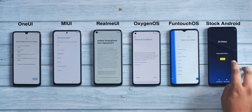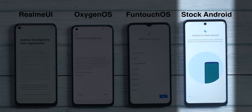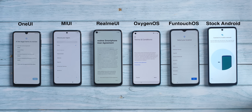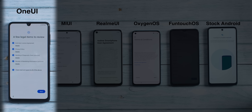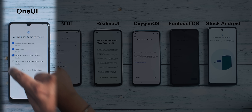First, you have to set the language and region on all of these phones — that's pretty straightforward. After that, you get company user agreements on most phones, except the Moto G60, which is already on the network connectivity page. First up for agreements is One UI, which has the most confusing agreement page because most people just hit agree to all, but sending diagnostic data and marketing info is optional and you can skip them.